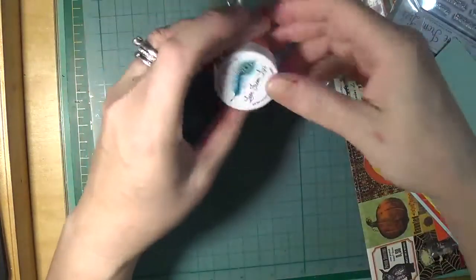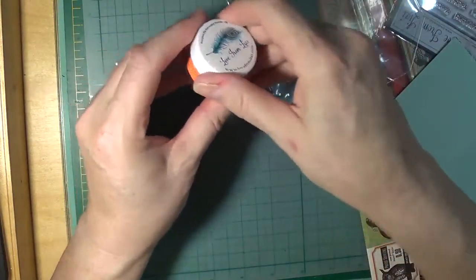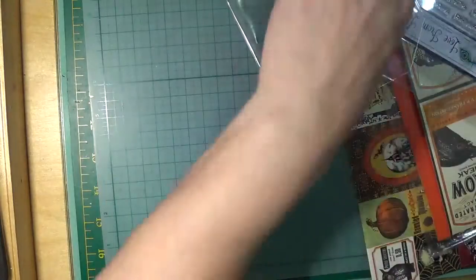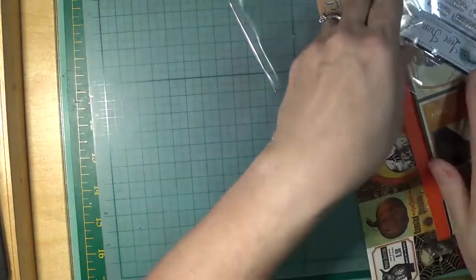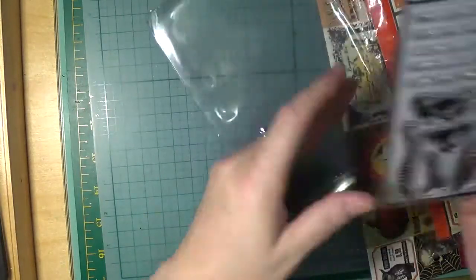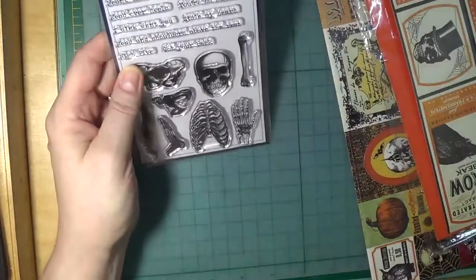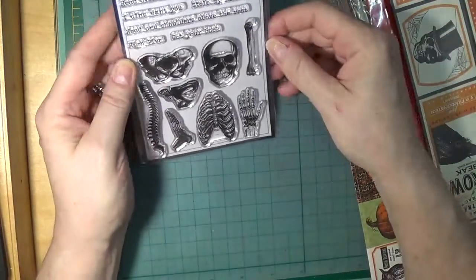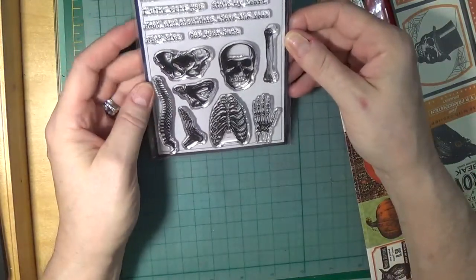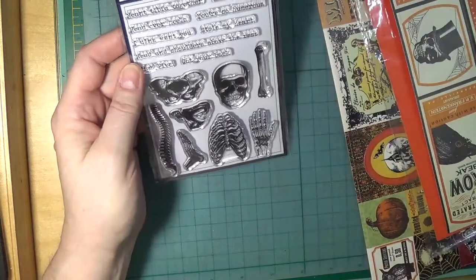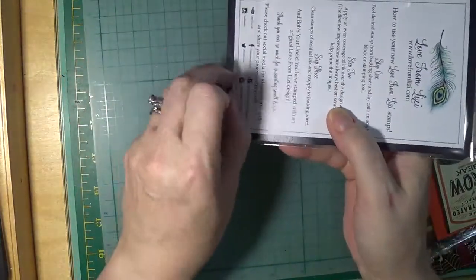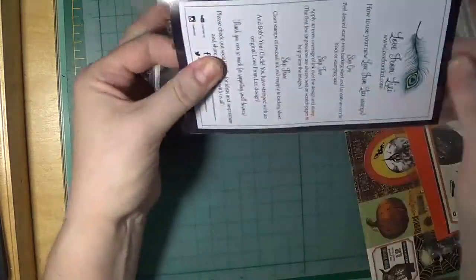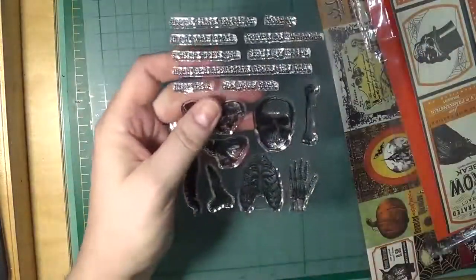This size is 13 grams, the full size. Next we have a Love from Lizzy stamp set. This was designed by Lizzy. I'm going to take it out of the plastic so that we don't have the shine—makes it hard for you to see.